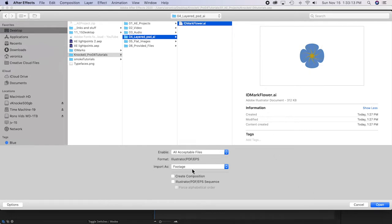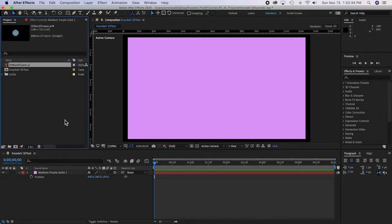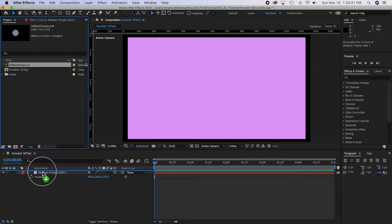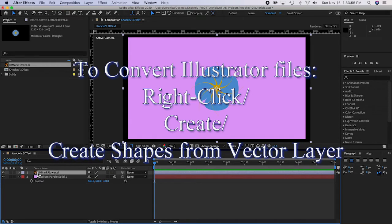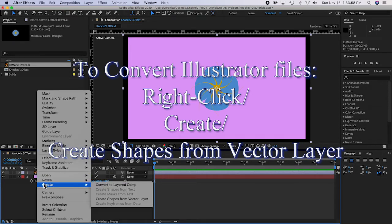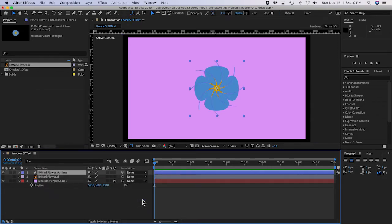Right-click > Import File, and go to the '04 Layered PSD/AI' folder. There it is — 'ID My Flower,' a nice blue color. I'm going to import it as footage because I don't need the layers, but it's still going to be an Illustrator file, which is a vector file. Drag it down into the timeline, right-click on it, and go to Create > Create Shapes from Vector Layer.